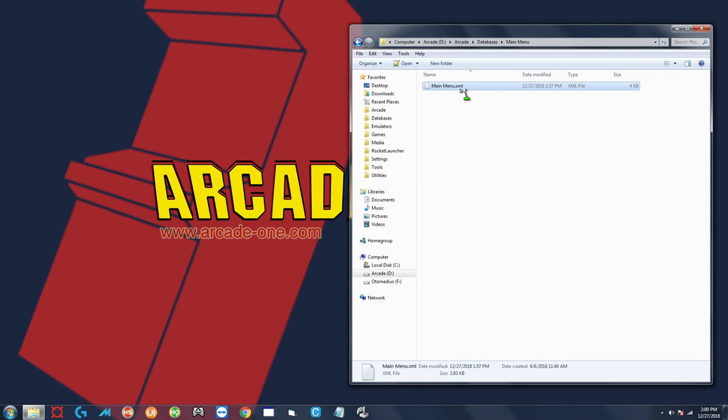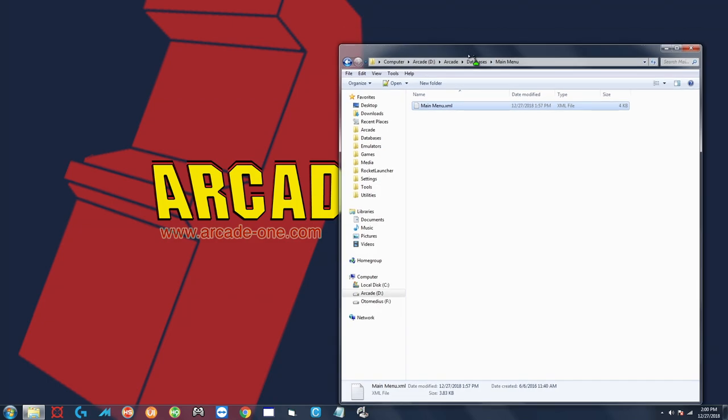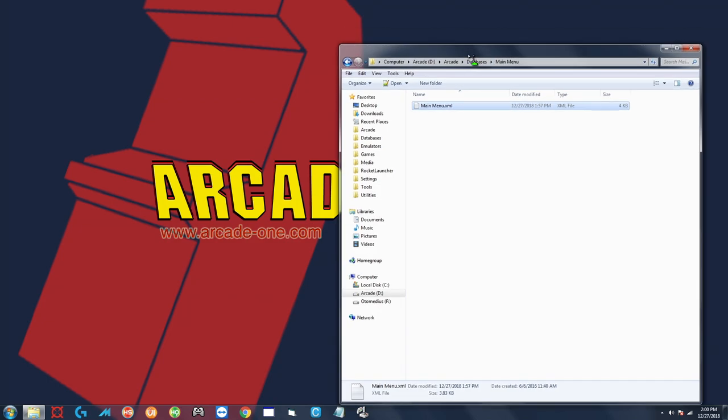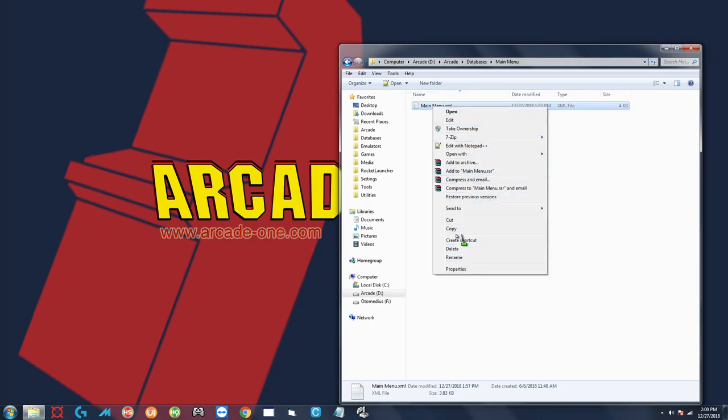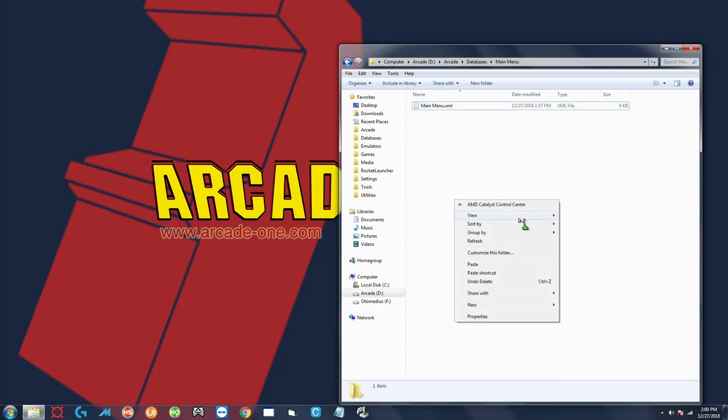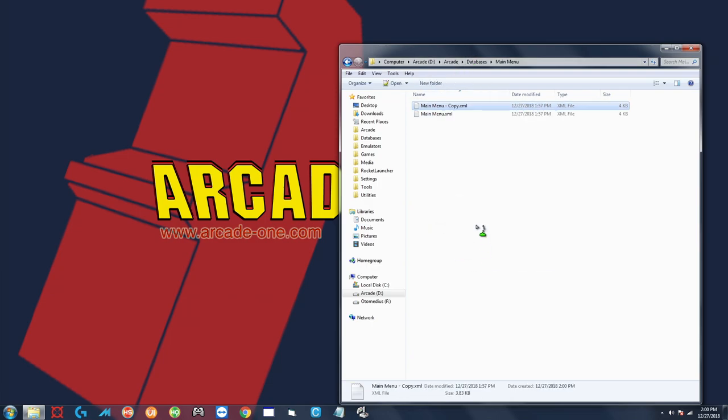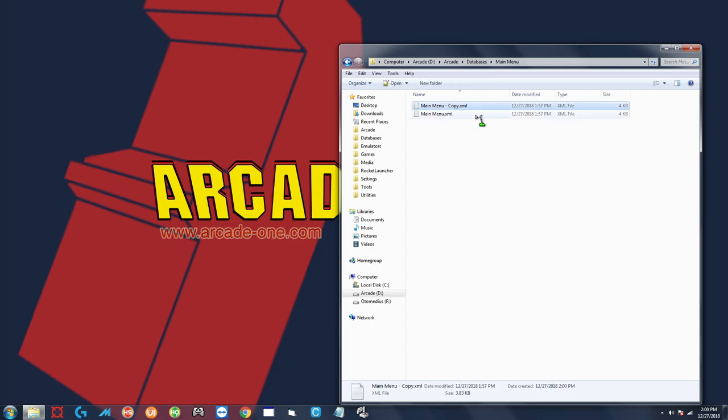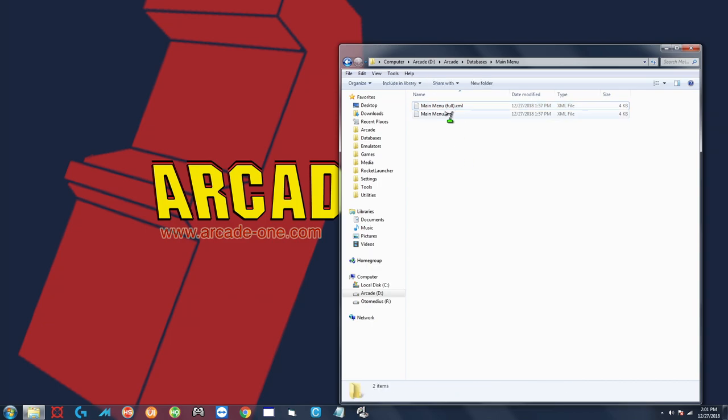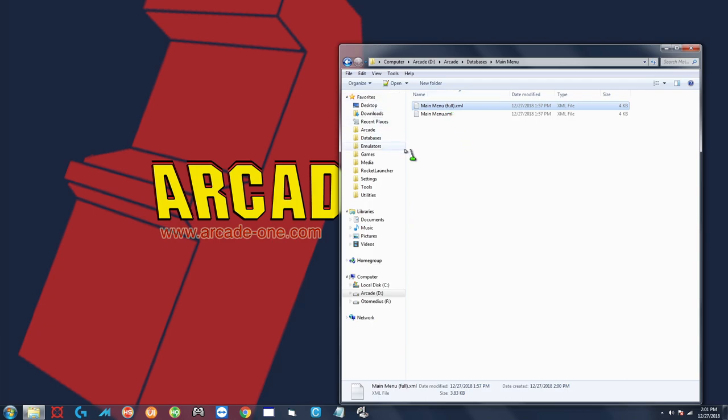Now what I like to do is I'll copy-paste this to make a backup, and you can always call it something like main menu full. So let's go ahead and do that. There you go, now you have a nice backup that hasn't been fiddled with or anything so you can get back to it if you make any mistakes or anything like that.